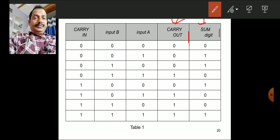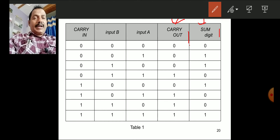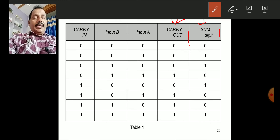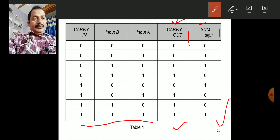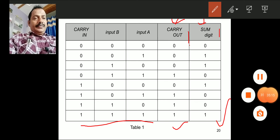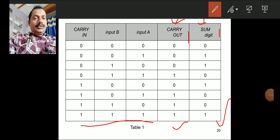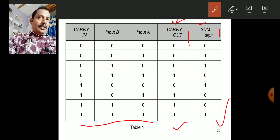Observing the truth table: whenever there is only one input that is 1 out of three inputs, the sum will always be 1. If there are two inputs that are 1, the sum will be 0 and a carry is generated. If all three inputs are 1, then the sum is 1 and the carry is also 1.